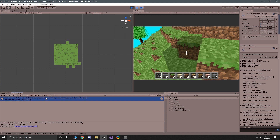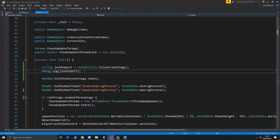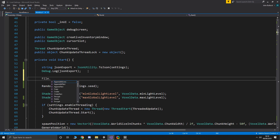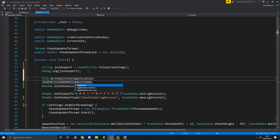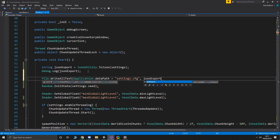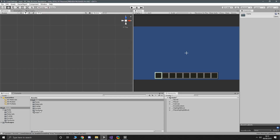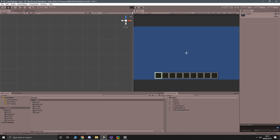To save that string to a text file we use File.WriteAllText, passing Application.dataPath plus a forward slash plus 'settings.cfg', and then jsonExport as the content. Unity doesn't care what you call the file as long as the format is correct. Running that and watching the Assets window, we can see the settings.cfg file pop up with all our information in it.